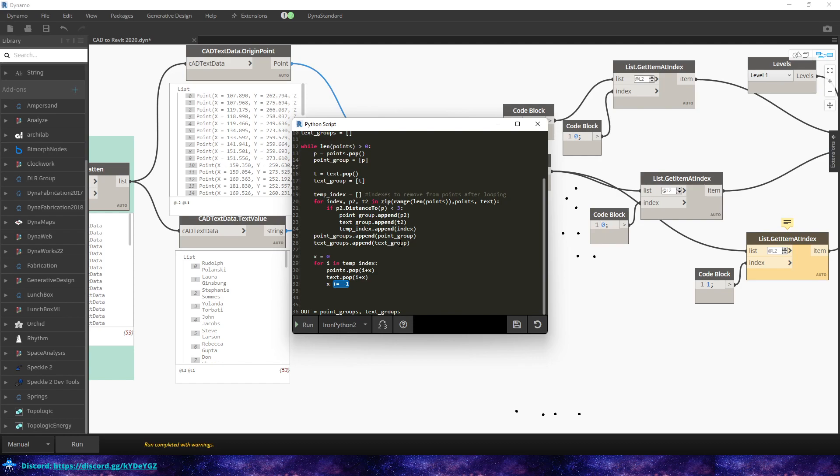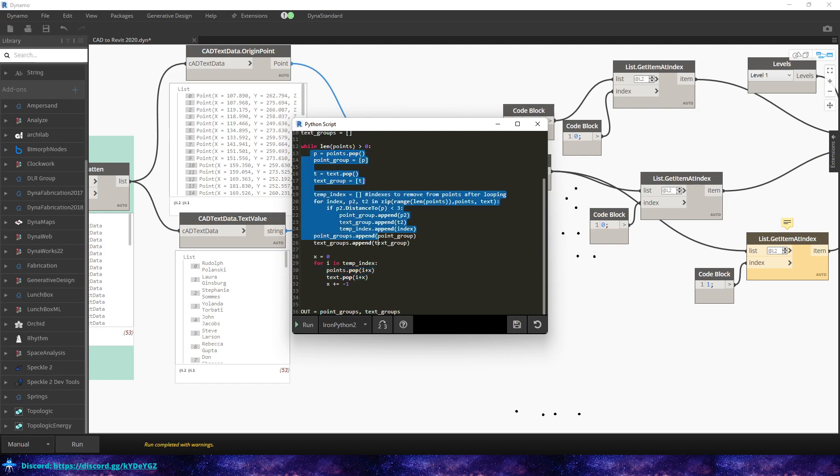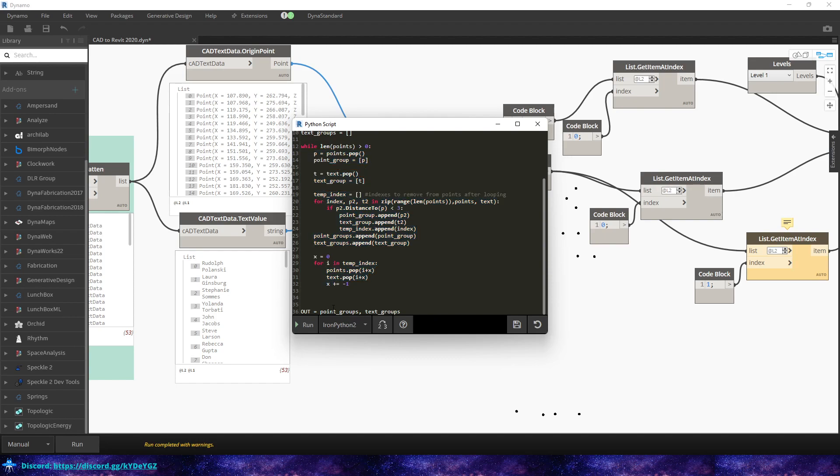So down here you can see, I do x plus equals negative one. And so that'll loop through. And every time it pops, it corrects for the element that's removed from the index. And it corrects it by fixing the index value there. So it'll loop through and then now we'll have the list cleaned out. We'll clean out the points list of all the points we know that are group in the first group. And then it'll start all over again, and then it'll continue doing this until it's created all the groups. And then we output the point groups and text groups.